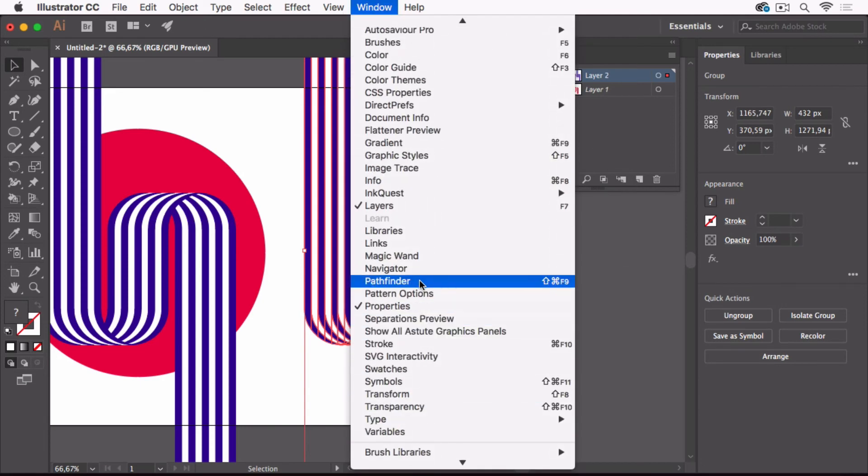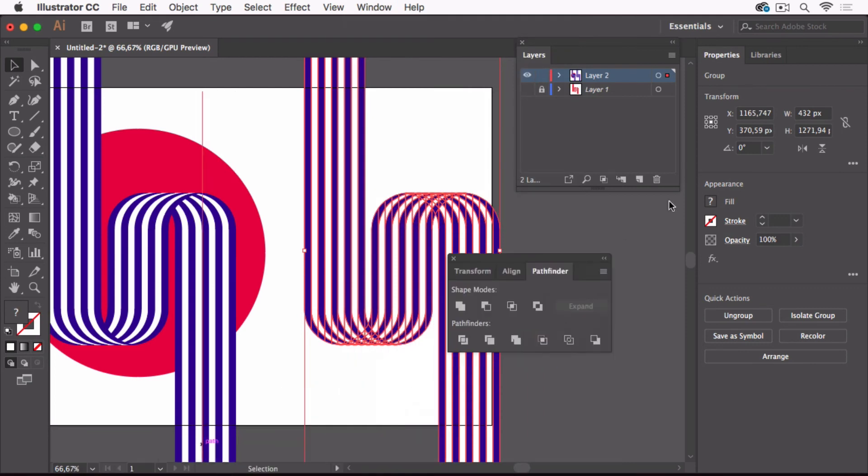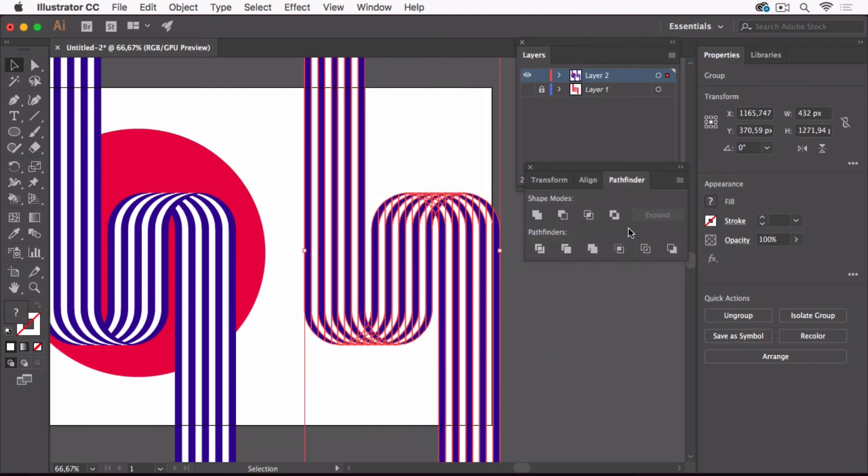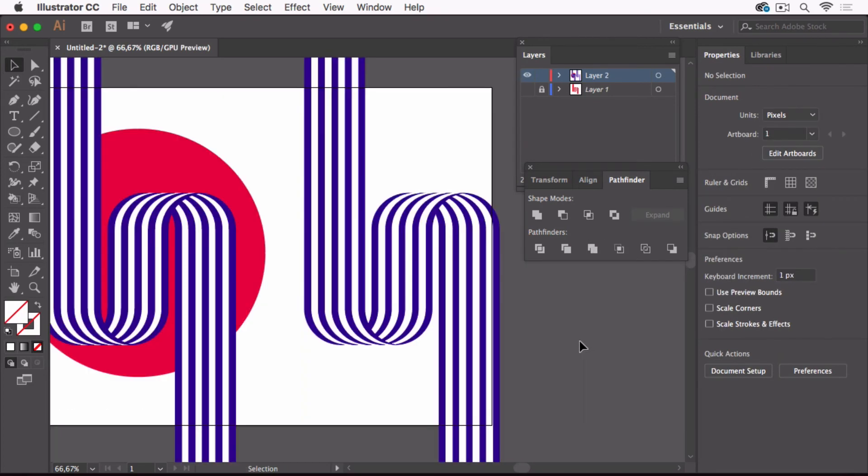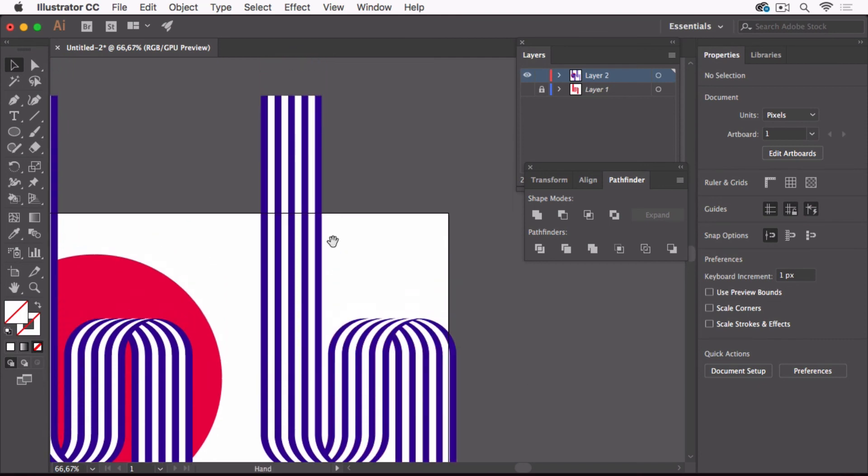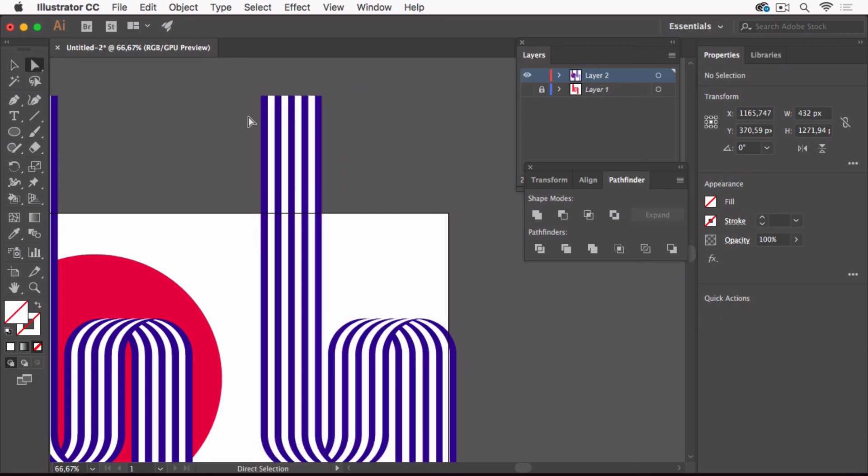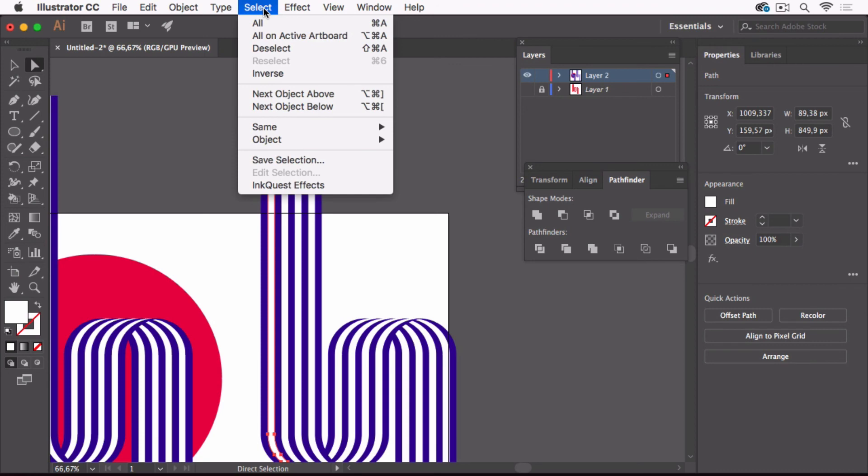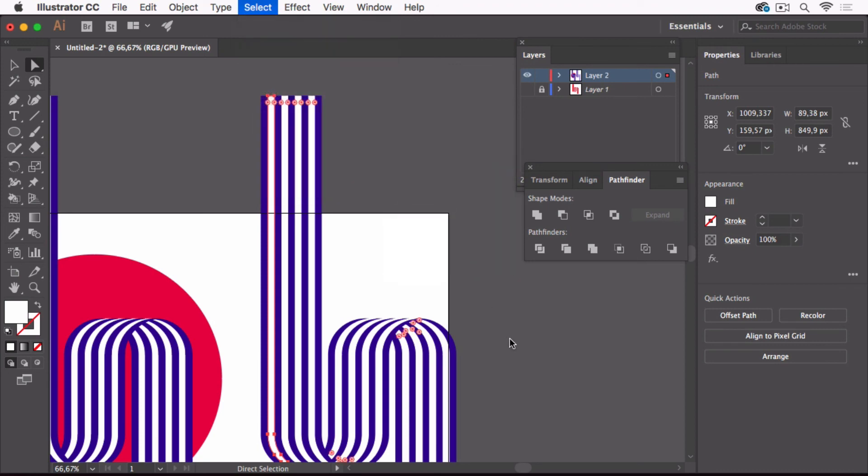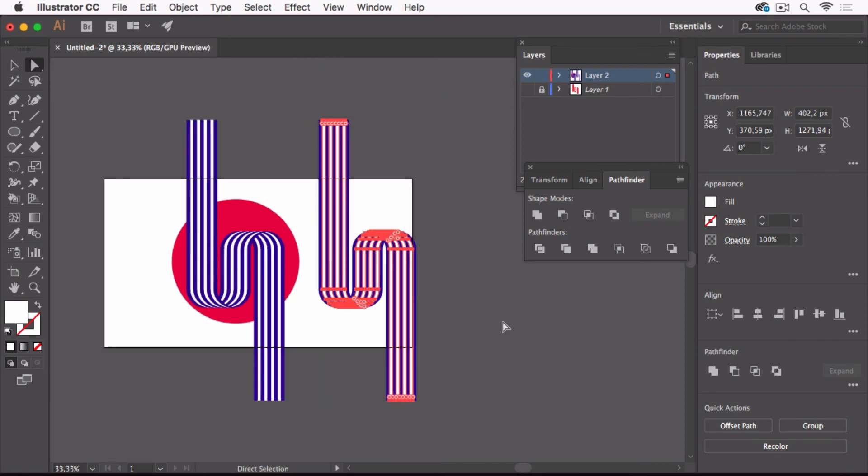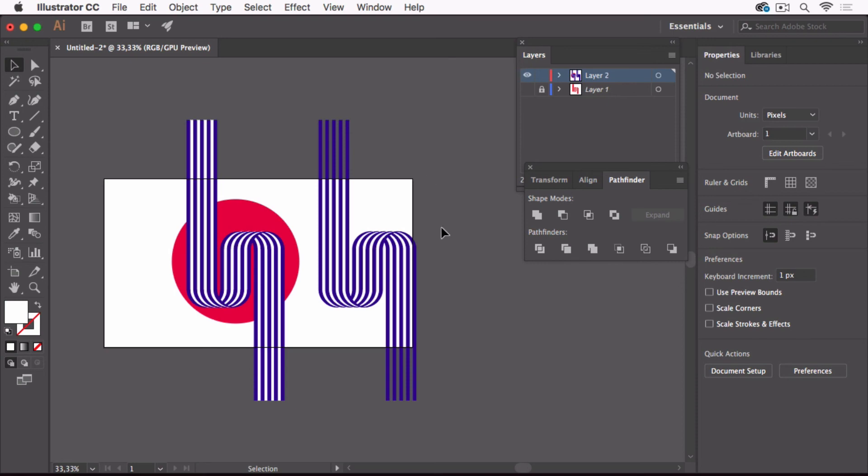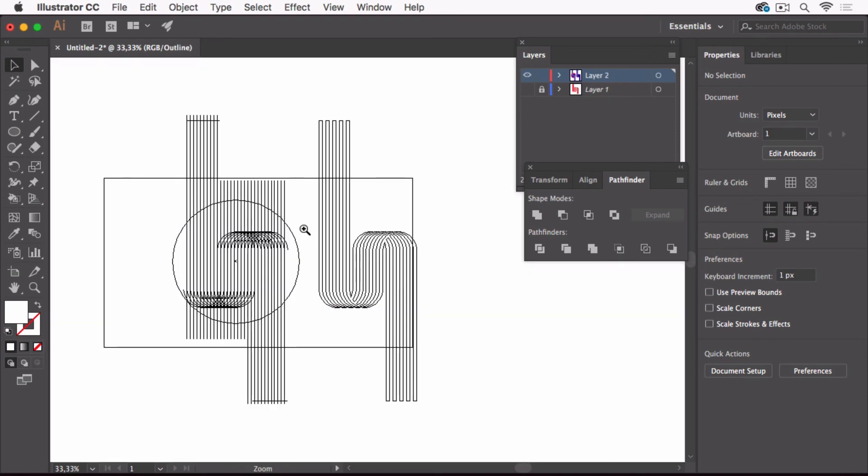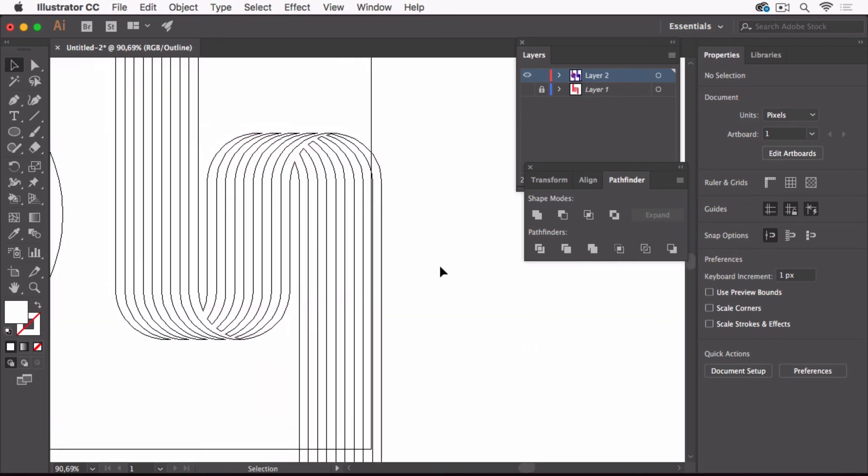You see it's clean now. What you might need to do is now delete the white parts, and you can just select them by selecting one of them and then go by Select > Same > Fill Color, which selects all of the white parts, and you can then delete them. And you've got a very clean output that you can use for plotting or whatever you want.